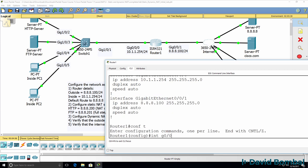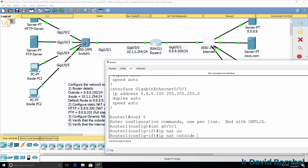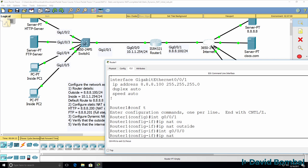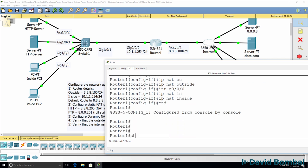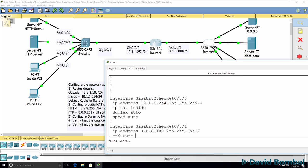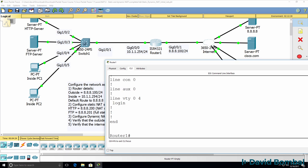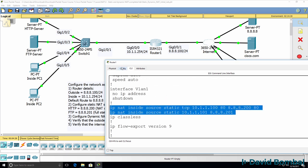Interface gigabit 0/0/1 — IP NAT outside. Interface gigabit 0/0/0 — IP NAT inside. So we've configured the inside NAT interface and the outside NAT interface, and we've configured two static NAT translations.